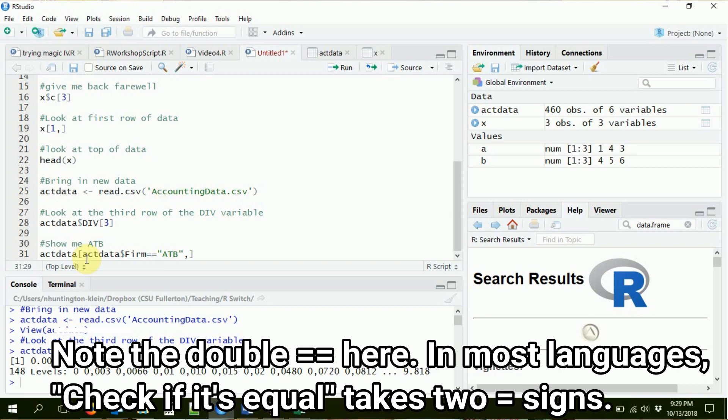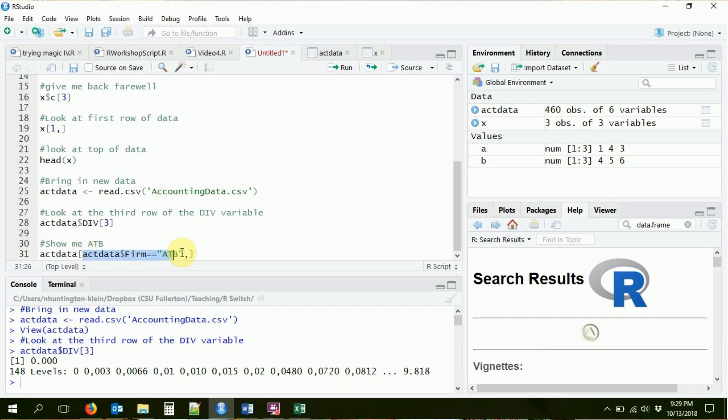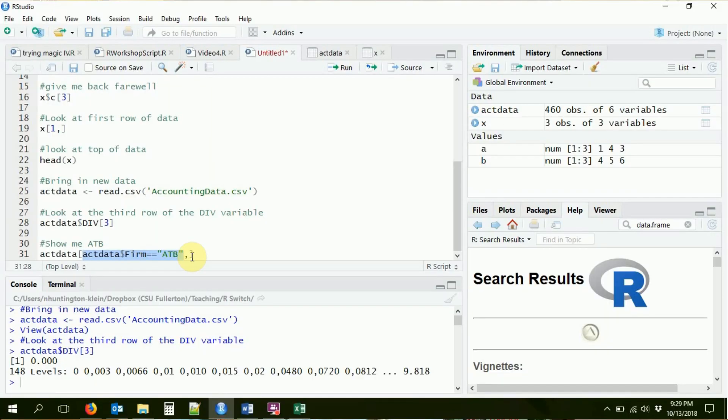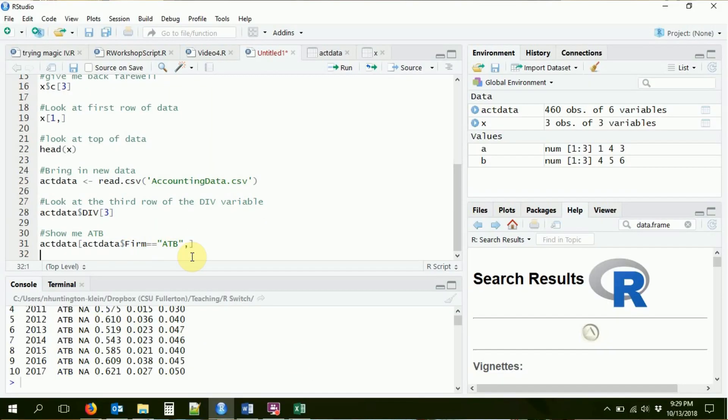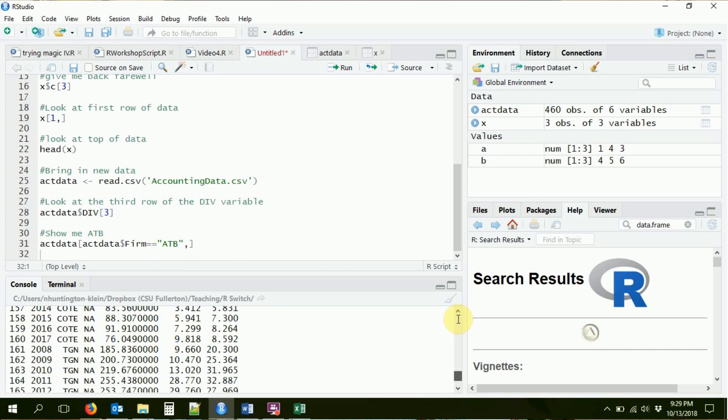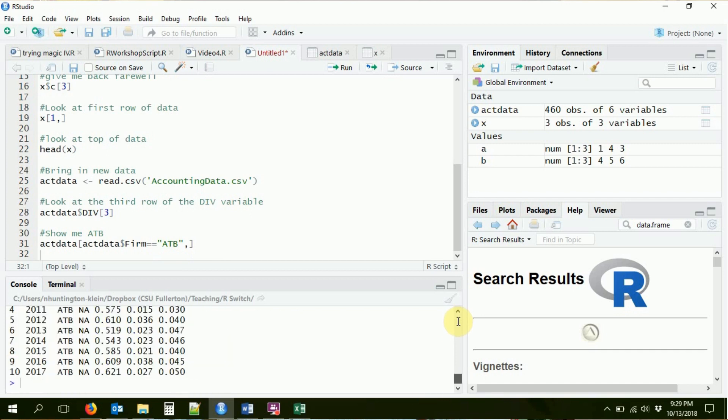So what's this doing? So this is going to say, look at act data. Give me the firm variable from that data set. Great. Now I'm working with just the firm variable. That's a vector. Check every single one of those to see if it's equal to ATB. If it is, give me true. If it's not, give me false. Then I'm feeding this in to the rows part of my indexing. So it's going to give me back all the rows where that's true, where firm is equal to ATB. So if I do this, boom. It'll give me back all the rows where the firm is equal to ATB right there.